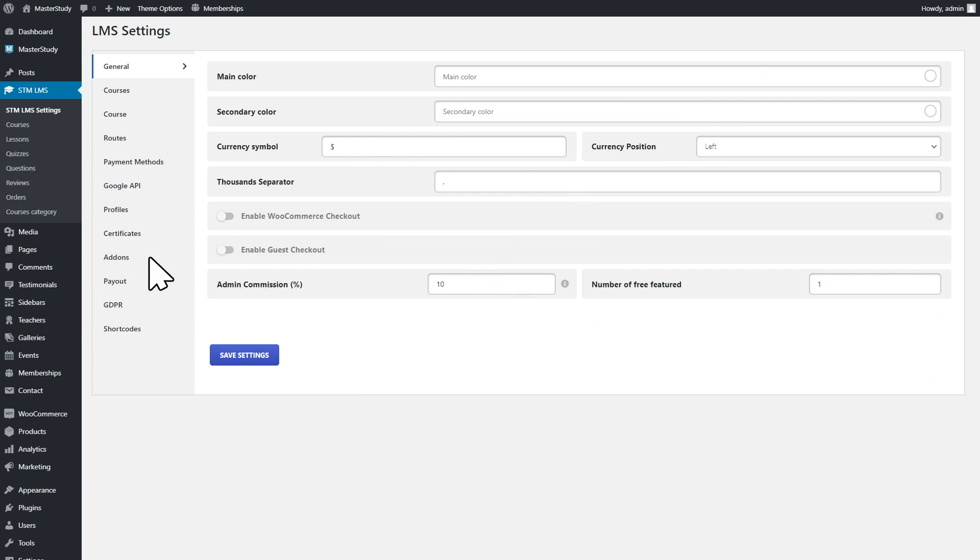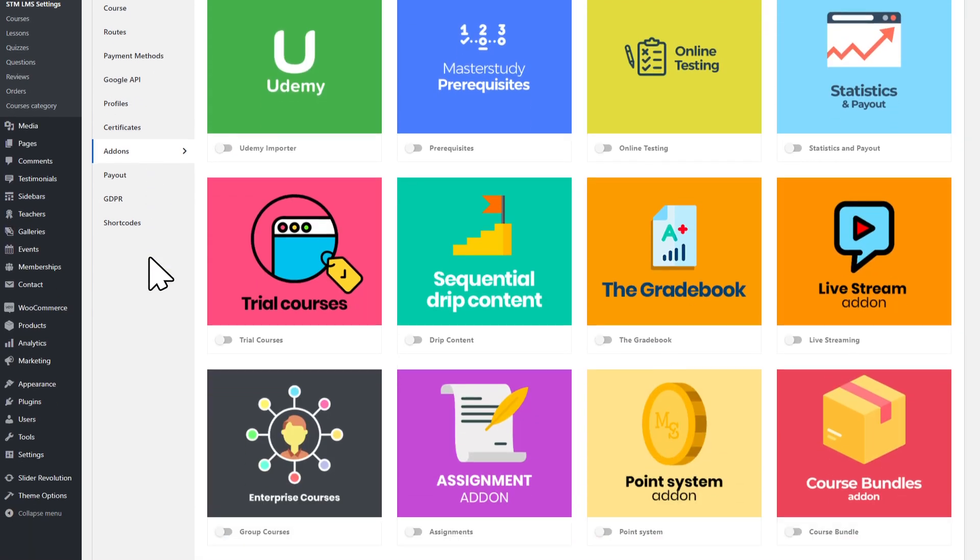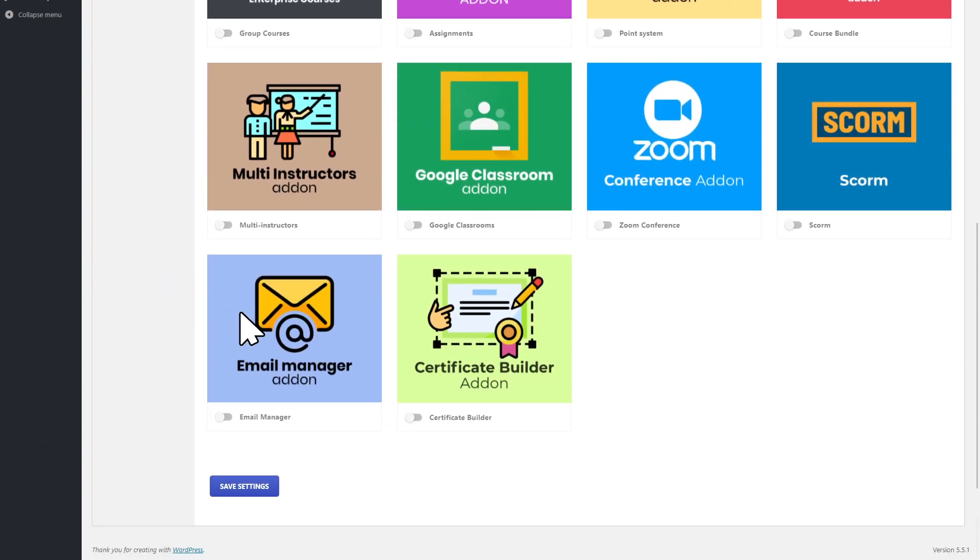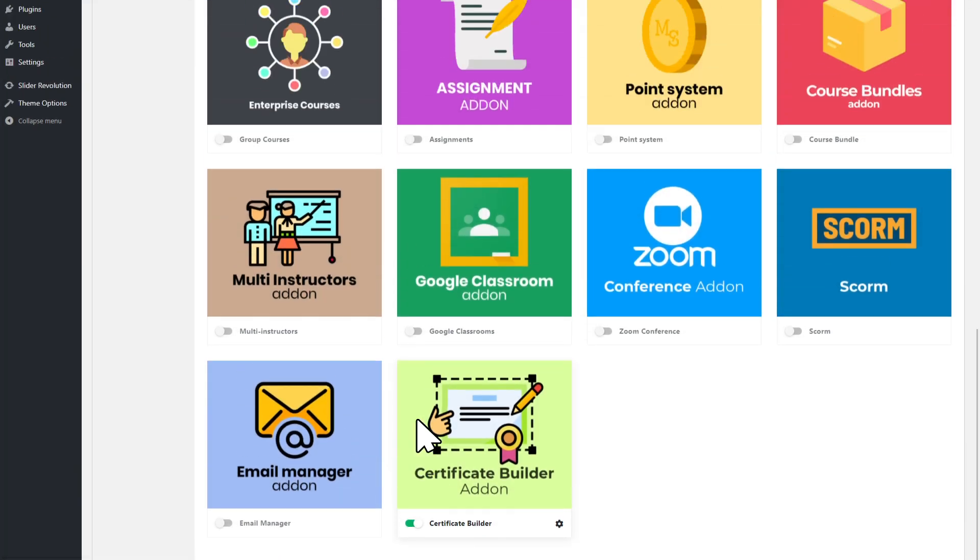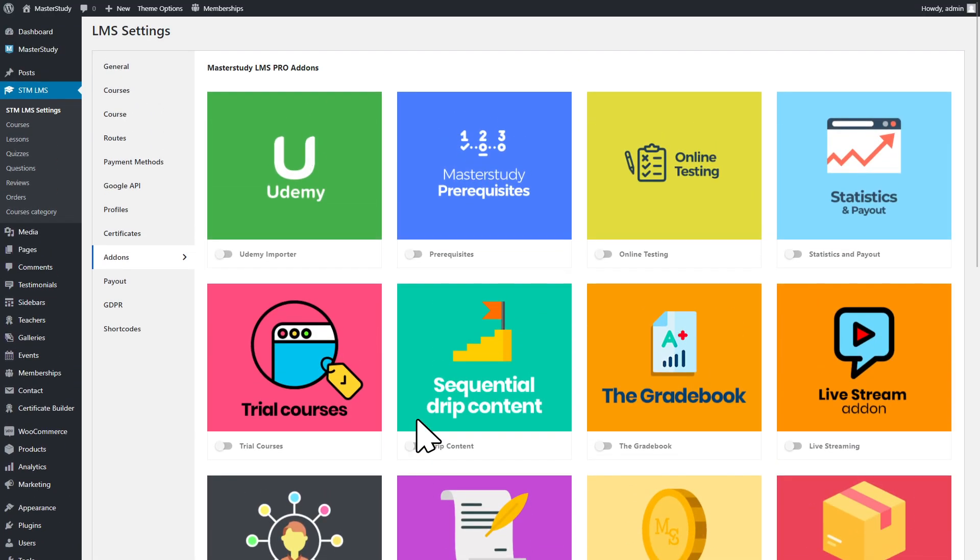First, activate the Certificate Builder add-on in LMS settings. Click the gear icon or open the Certificate Builder menu right from the dashboard.